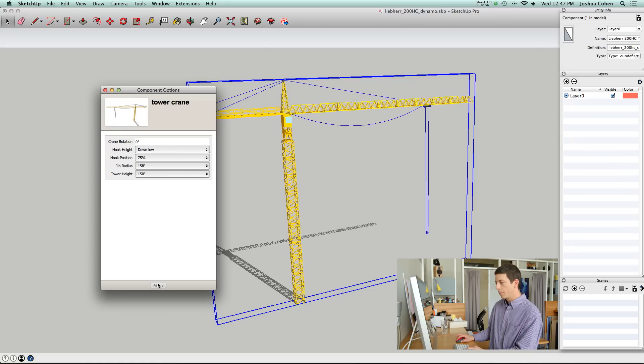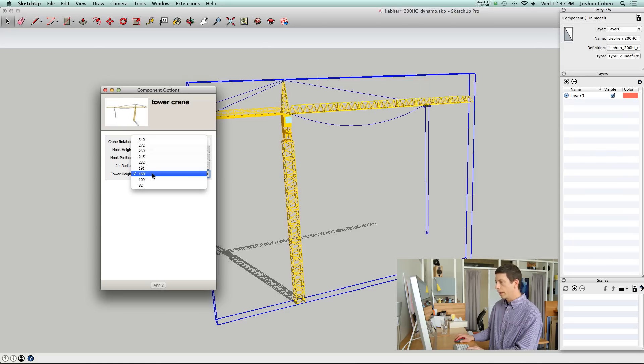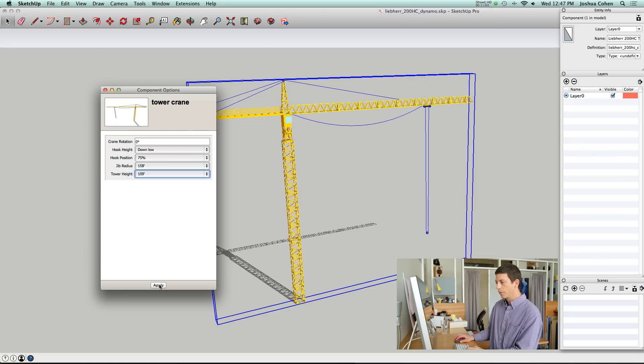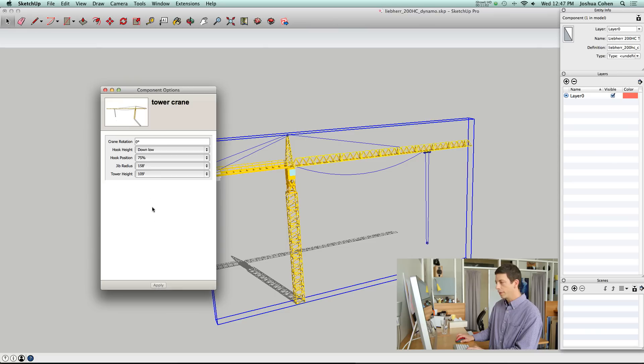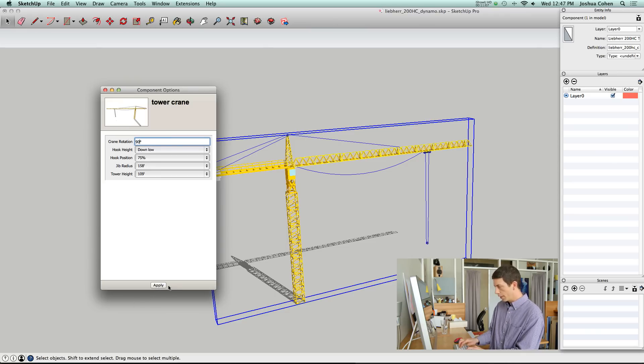We could control the length of the jib, maybe make it a bit longer. And tower height, we could drop that down to 109 feet. We can control the rotation of the crane. Right now it's at zero. Maybe we want to go to 90 degrees.